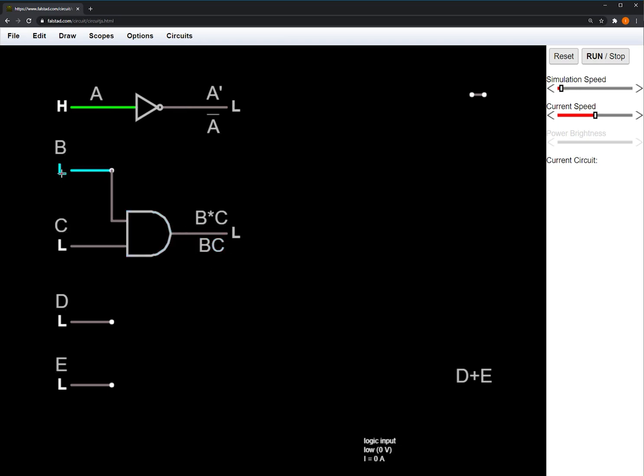So if either one of the inputs are high, or neither, the output is low. But if both of the inputs are high, then the output will be high.